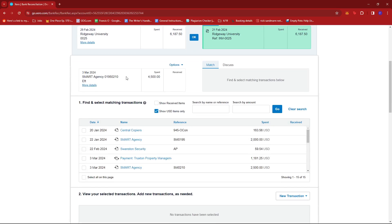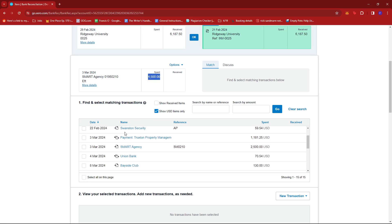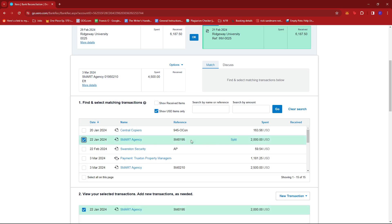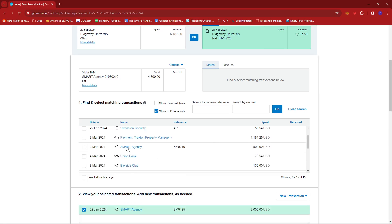Now, what we need to do is to match the payments and make sure that they are matching with the total over here. So in this list, we're going to select the ones that are under Smart Agency. We can see that this one is paid in $2,000 USD. I'm going to select that and then another one over here, which is for $2,500 USD.